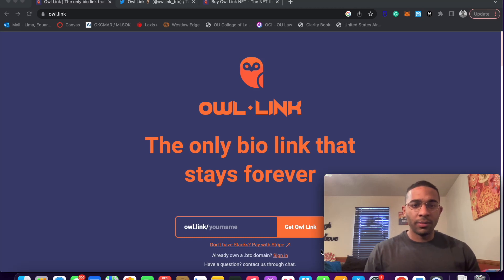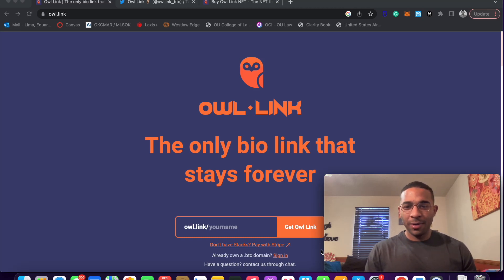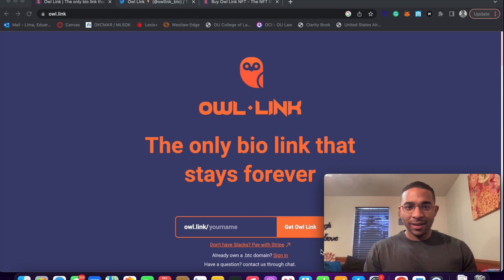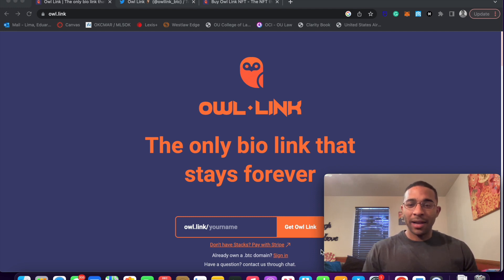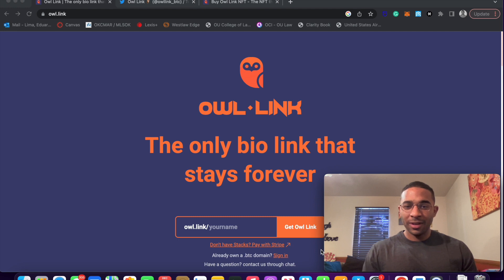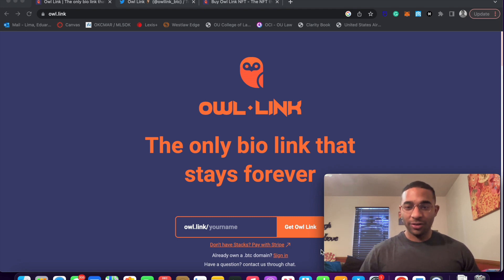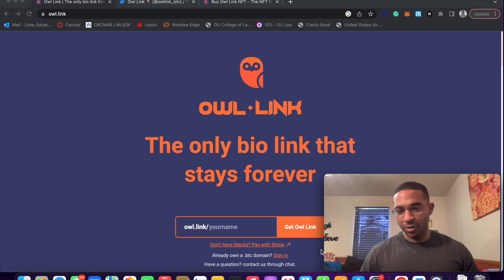In this video, I'm going to be showing you guys how to set up an owl link. So what is owl link? Owl link is a bio link that stays forever. You could think of these kind of like a Linktree. I'm sure many of you guys are probably familiar with Linktree.